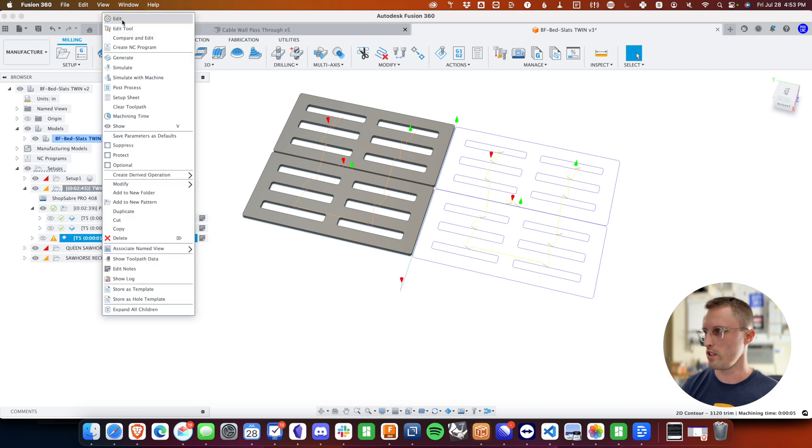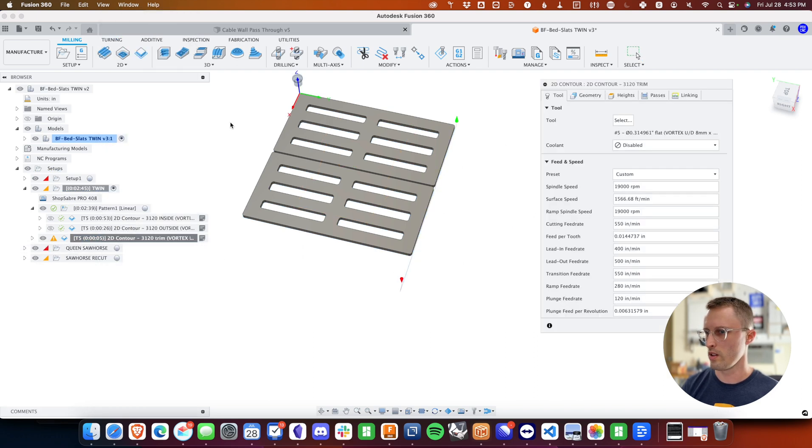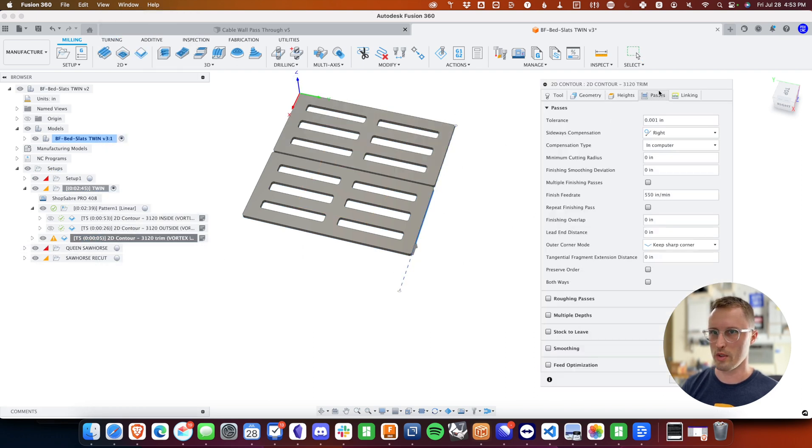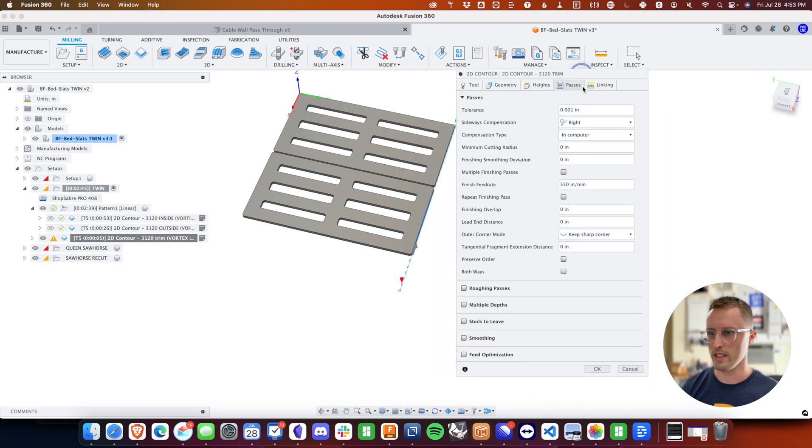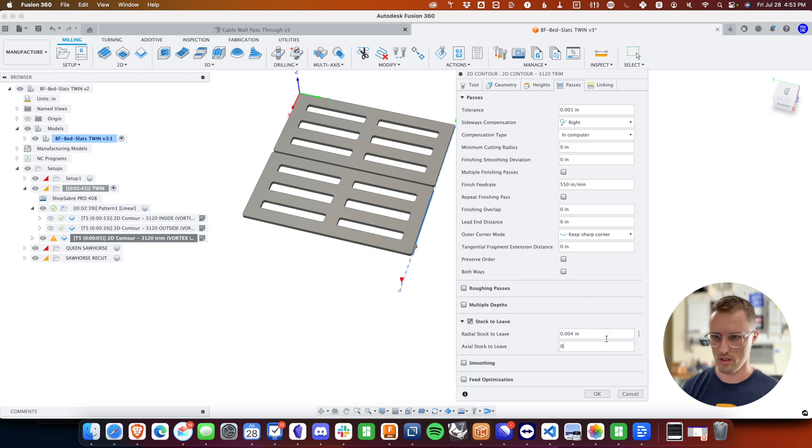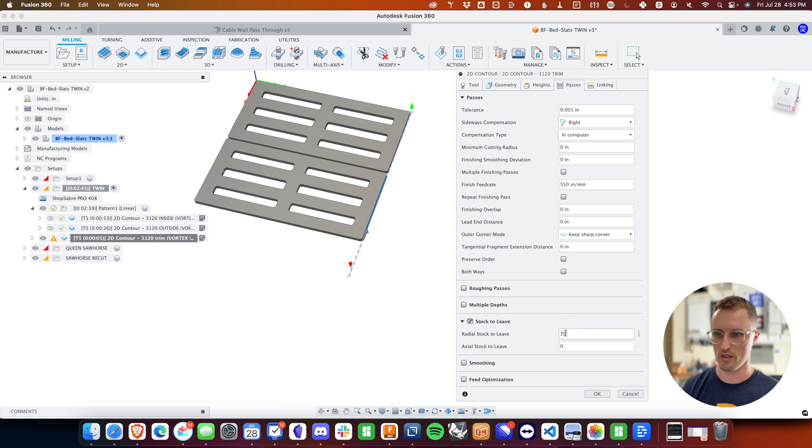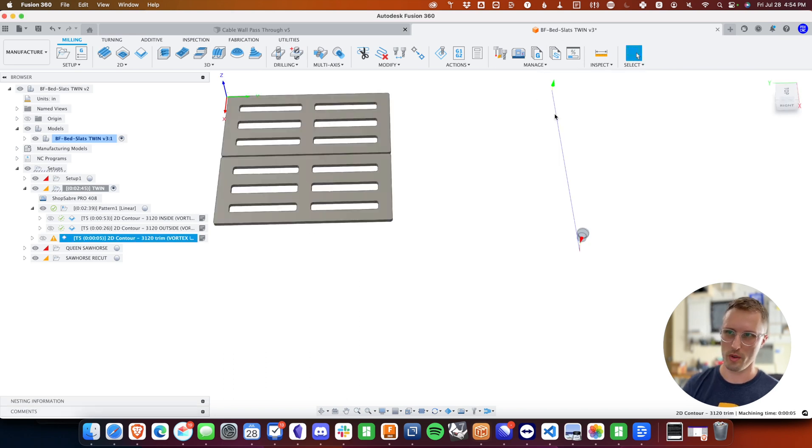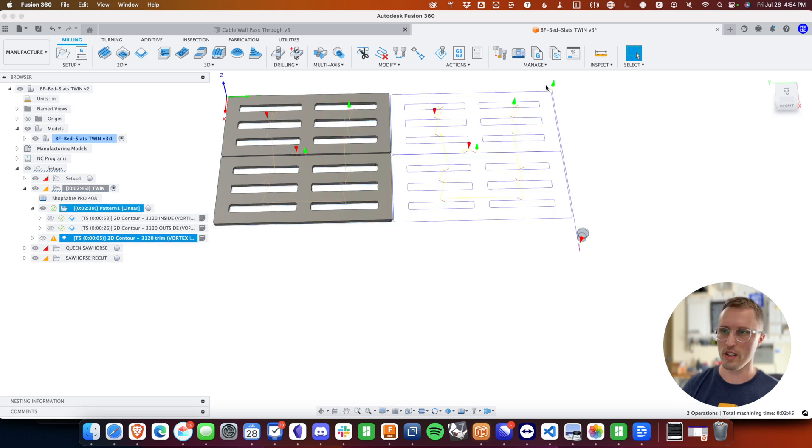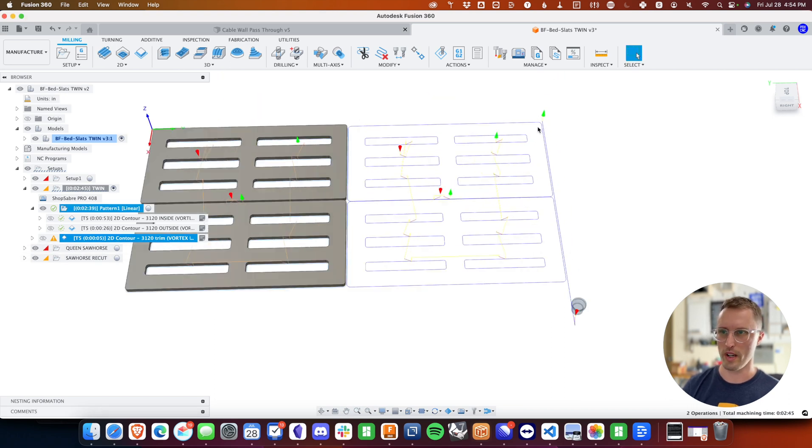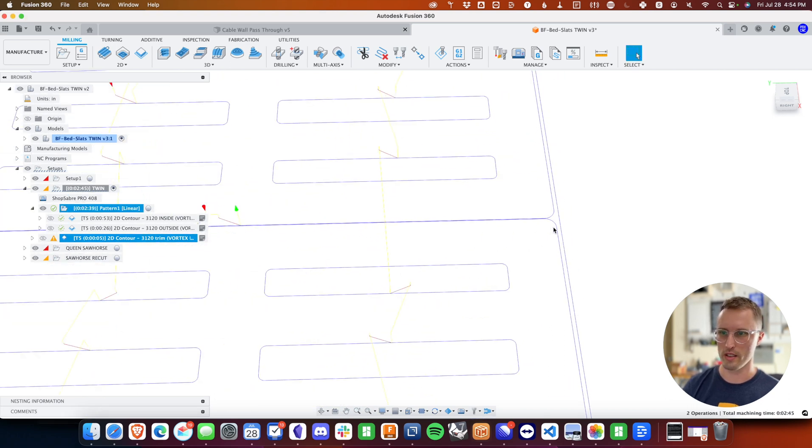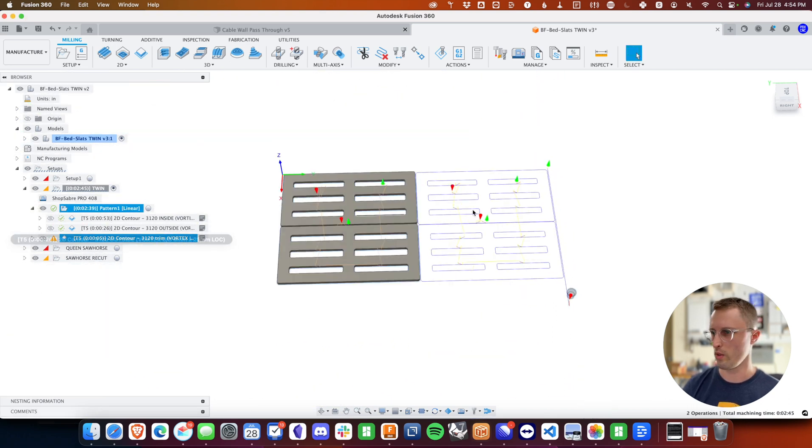So I actually need to do another little trick here, which is under passes, do a stock to leave zero for axial, but in radial, I want it to be like 39 inches, like quite a ways out here. And we're doing that same cutoff boundary to boundary, we're outside where my other cut is, so that we don't run into those parts.